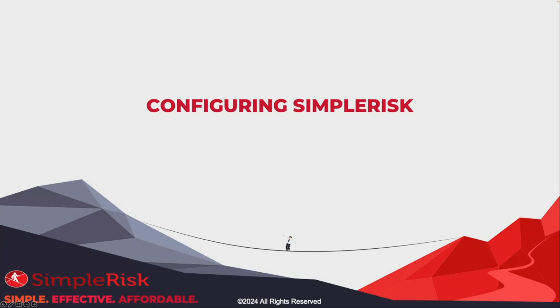Hey there, I'm Josh Sokol, the CEO and creator of Symporas. In this video, we will take a deeper look at the configurations available in Symporas. Some of this might not make much sense until we cover the specific functionality that it applies to in later videos.